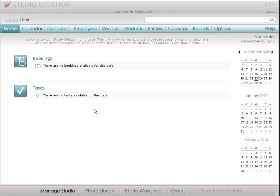This is the seventh video in the Canon Studio Solution tutorial series. We're about to go over the sales and presentation features. When it comes time to sit down with your clients and show them their photos, Studio Solution has a built-in presentation mode.